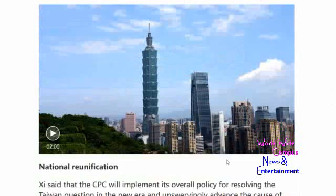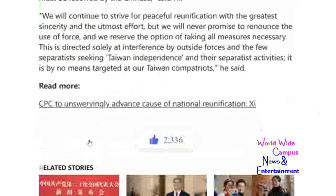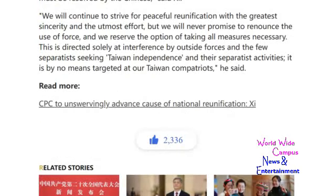Also further down, there's a section on National Reunification. You can click here to watch more videos, and also read more about the CPC's unswerving course of National Reunification.